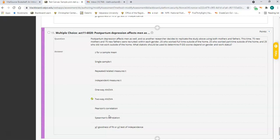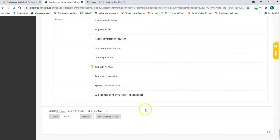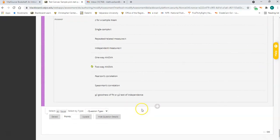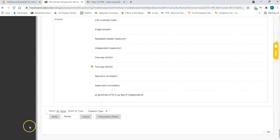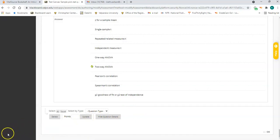That brings us to the end. Congratulations if you made it this far. If you have any questions, please email me and I will do my best to respond as quickly as I possibly can.